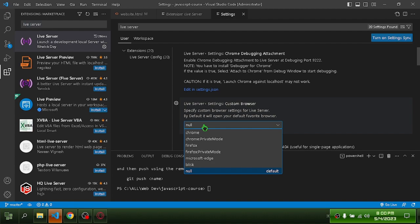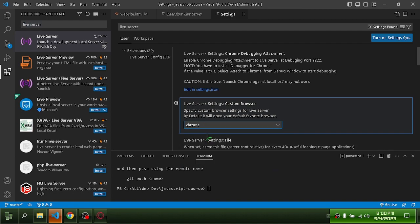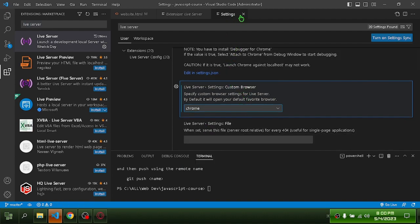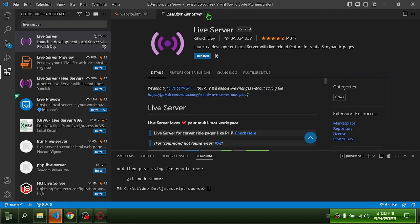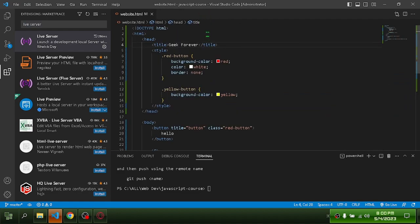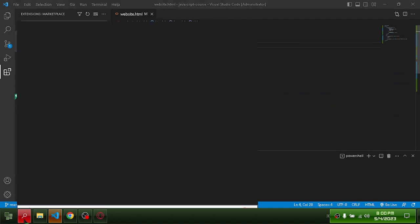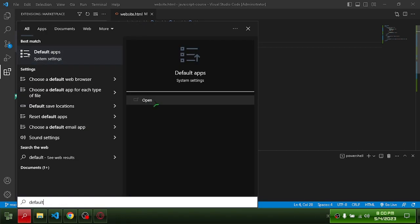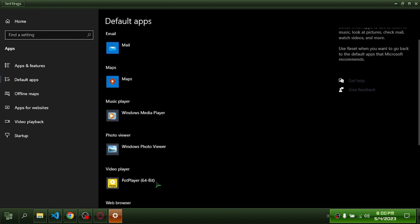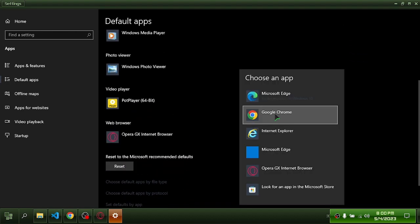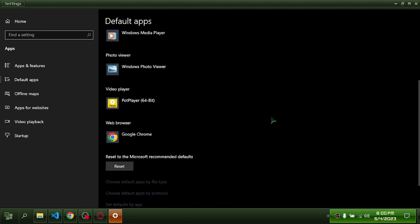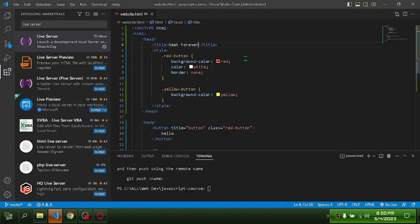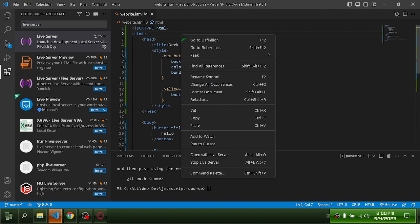Set up Chrome as your custom browser and ensure that Chrome is your default browser. Then right-click your file and select Open with Live Server.